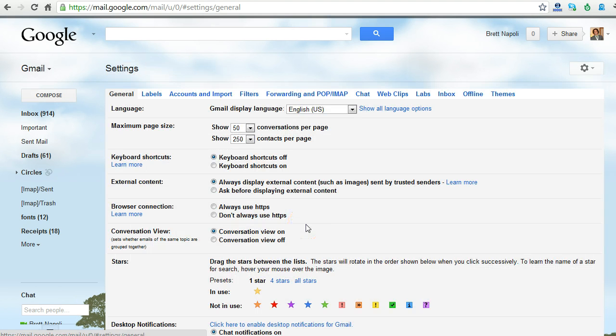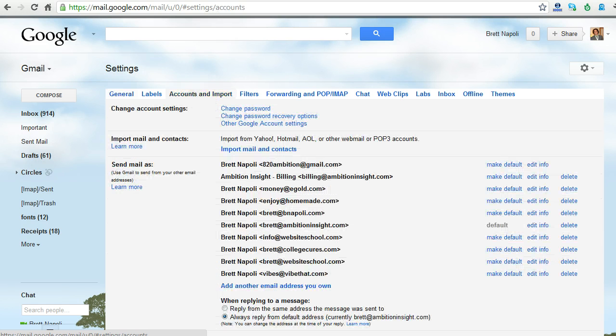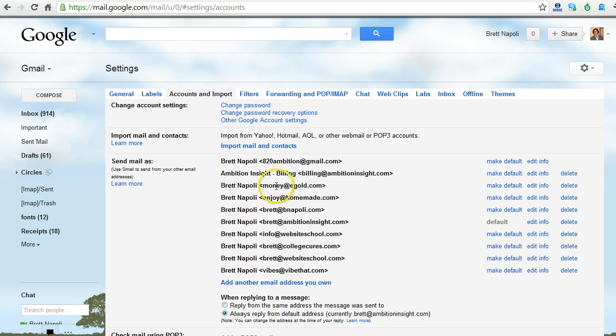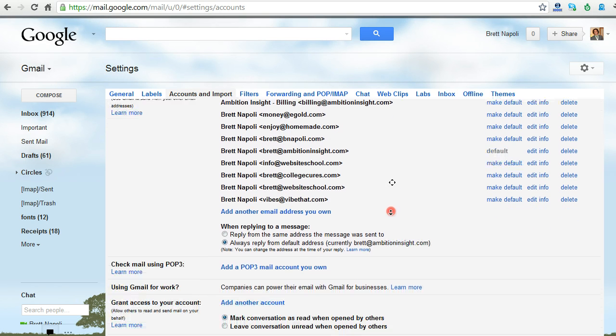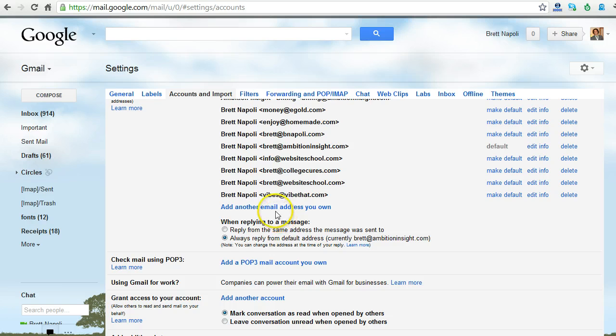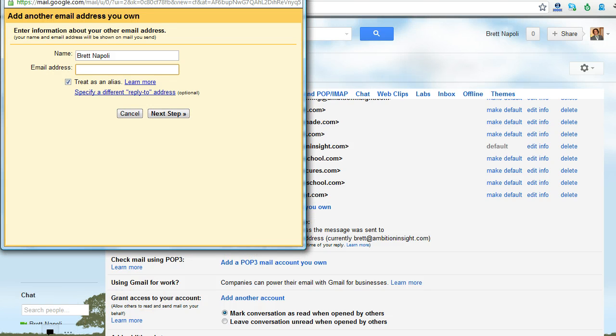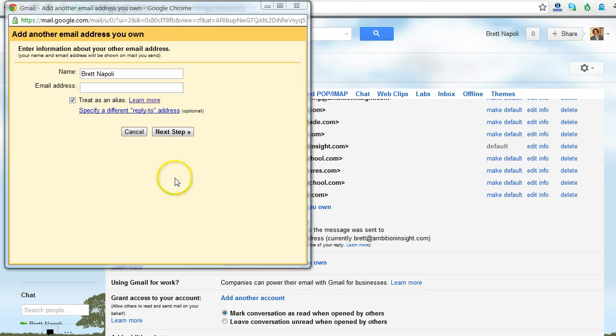Once you've clicked on the settings section, you're going to go up to the top and click on accounts and import. So right at the top of accounts and imports, you immediately see the send mail as section. As you can see, I'm sending emails as all these different email addresses, but I want to add another email address. So I click add another email address that you own.